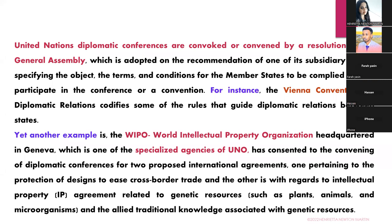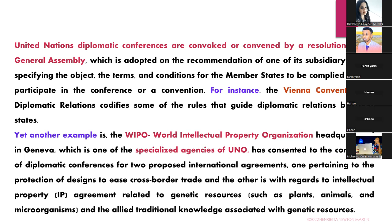United Nations diplomatic conferences are convened by a resolution passed by the General Assembly, with prior notification sent to member states. This resolution is adopted on the recommendation of one of its subsidiary bodies, which specifies the object, terms, and conditions for member states to comply with in order to participate. An example is the Vienna Convention on Diplomatic Relations, which codifies the rules guiding diplomatic relations between states — and that will be our next chapter.